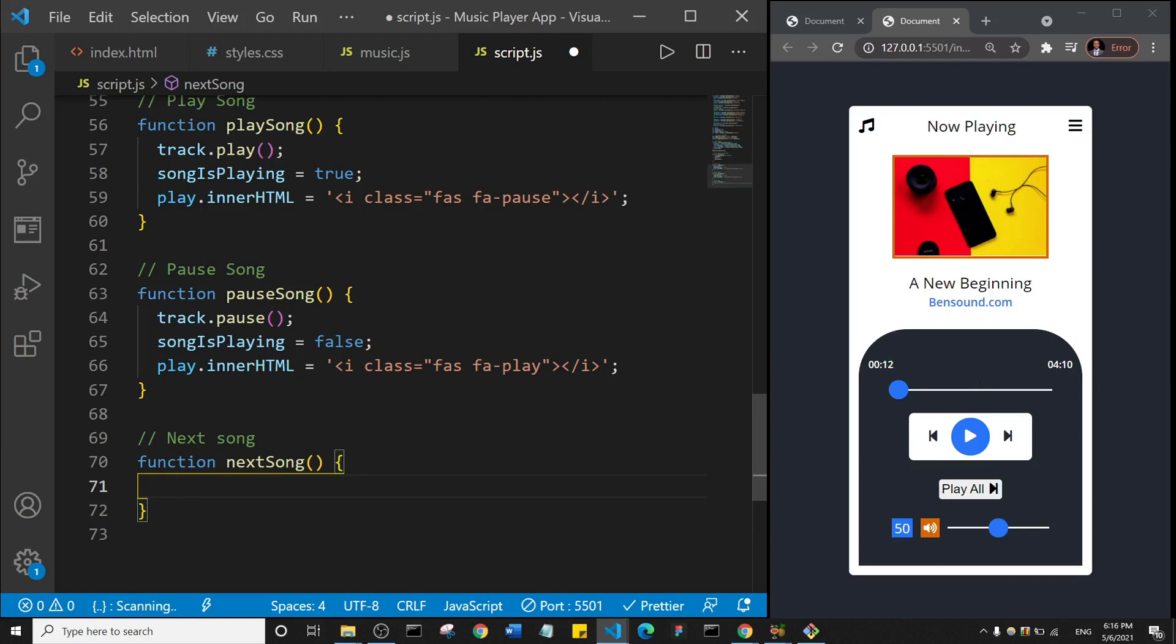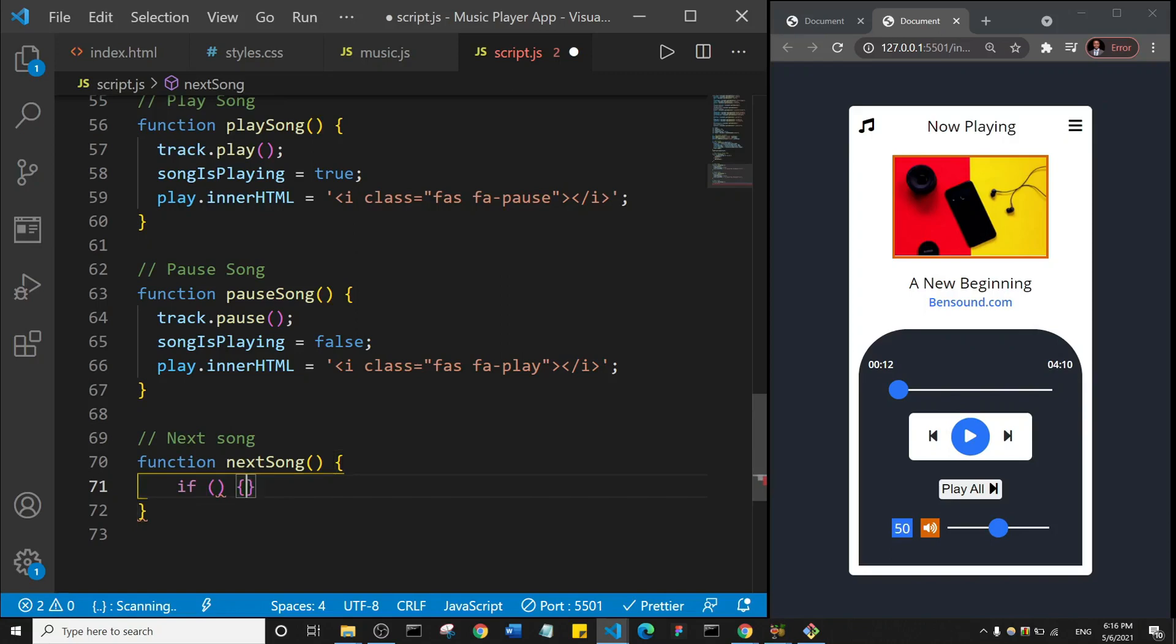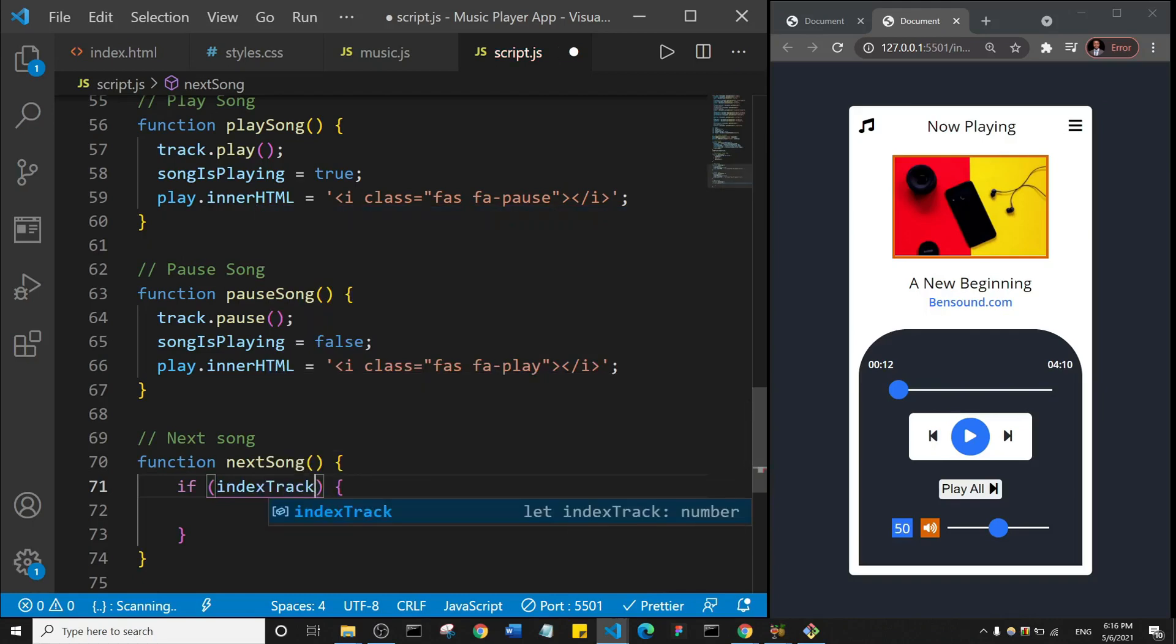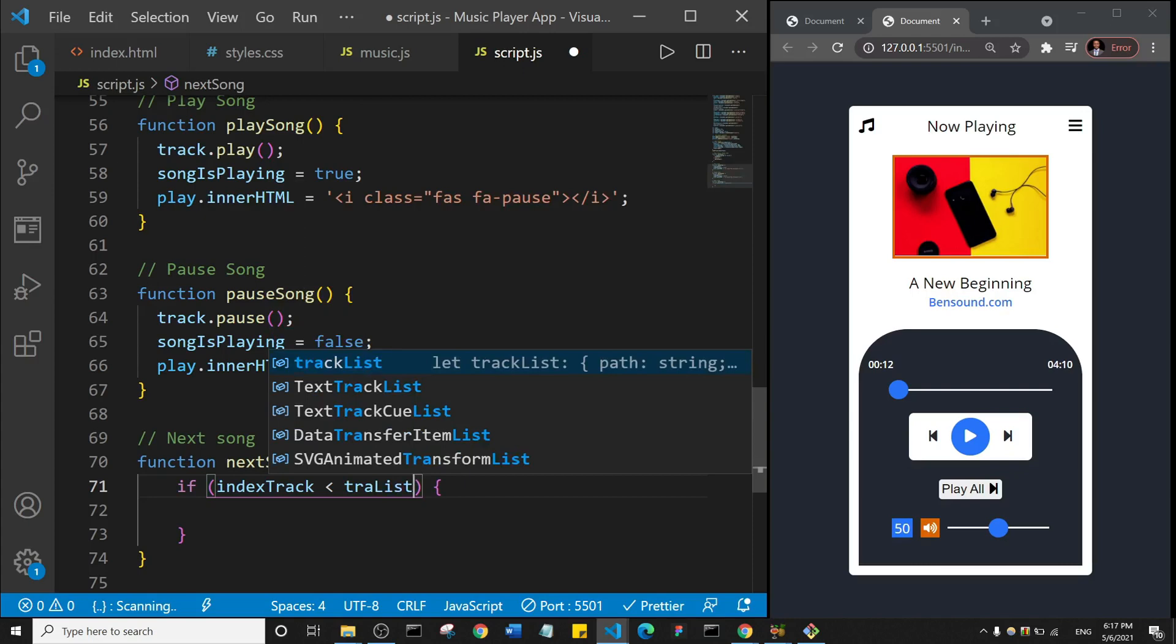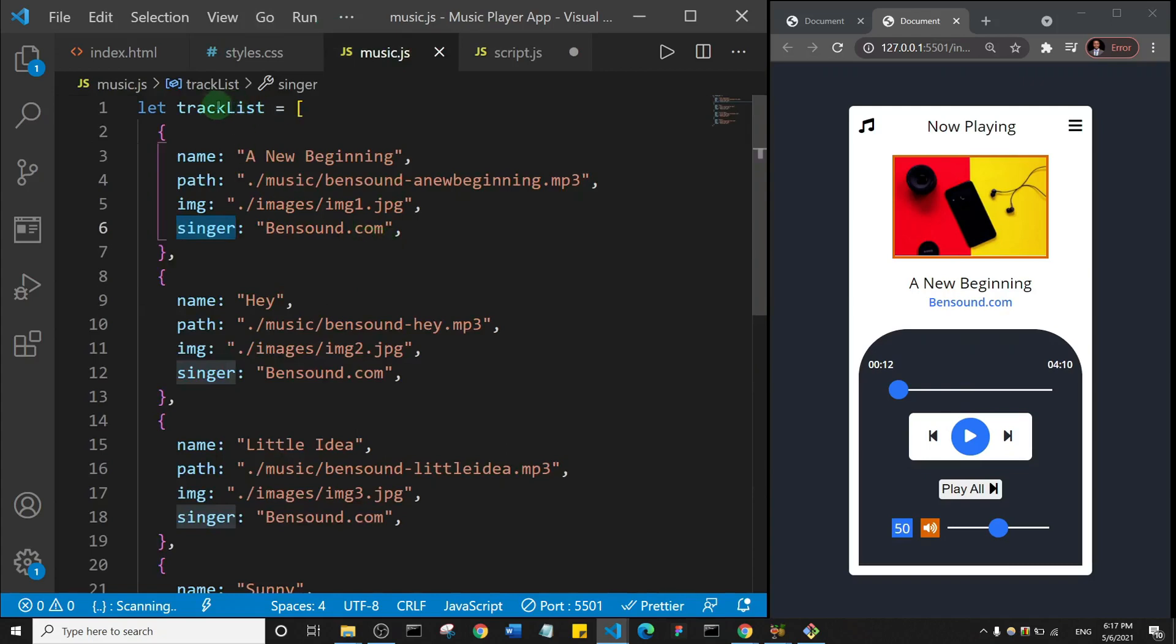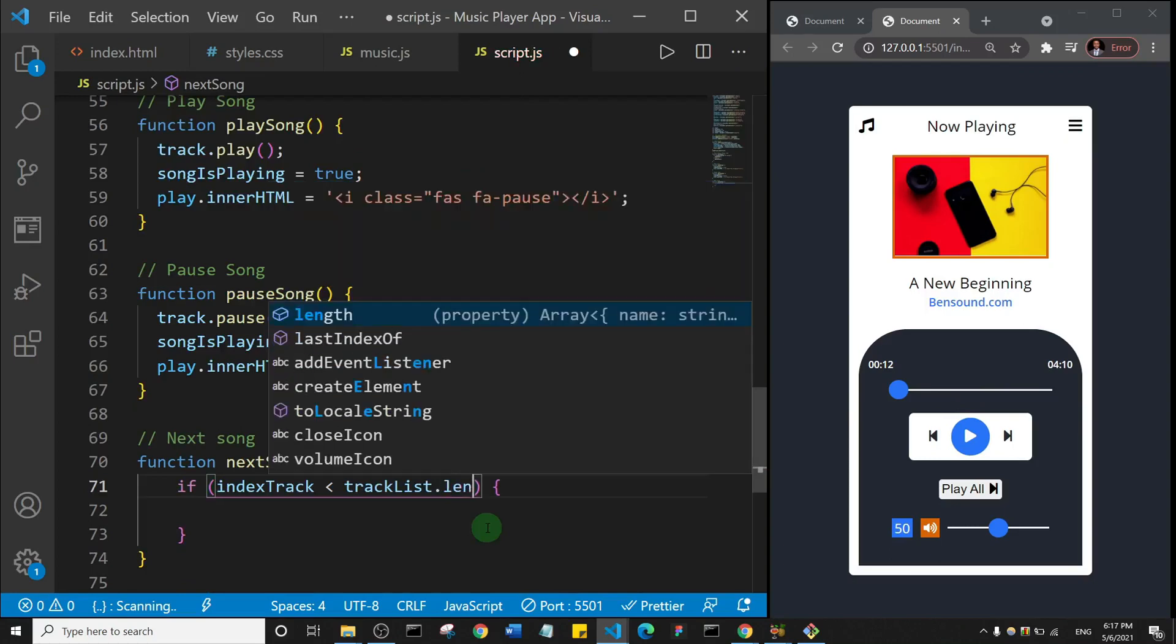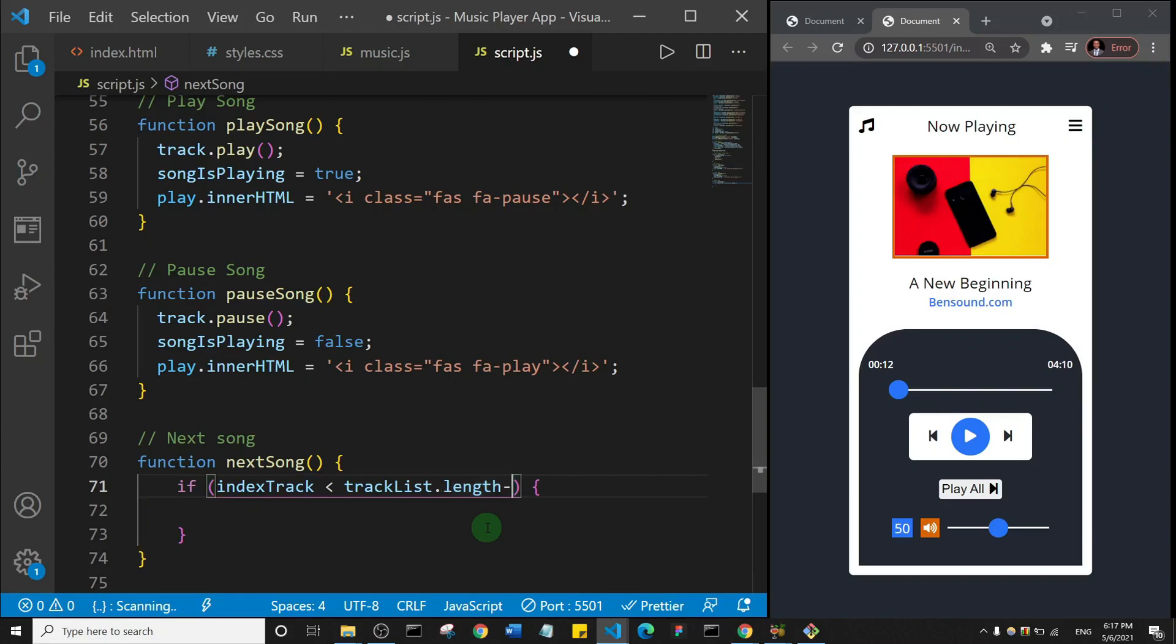So what am I going to do in this function here? Well, we're going to use an if statement. We want to go to the next song if a particular condition is met. What is that condition? Well, if the indexTrack, which is like the track currently playing, is less than tracklist.length. So if the indexTrack is less than tracklist.length then minus one.